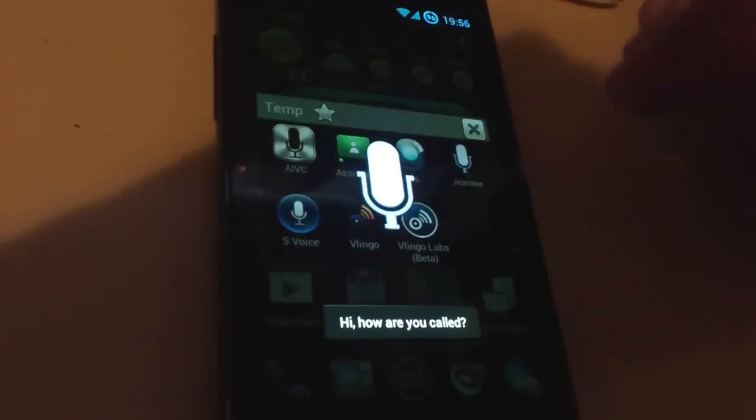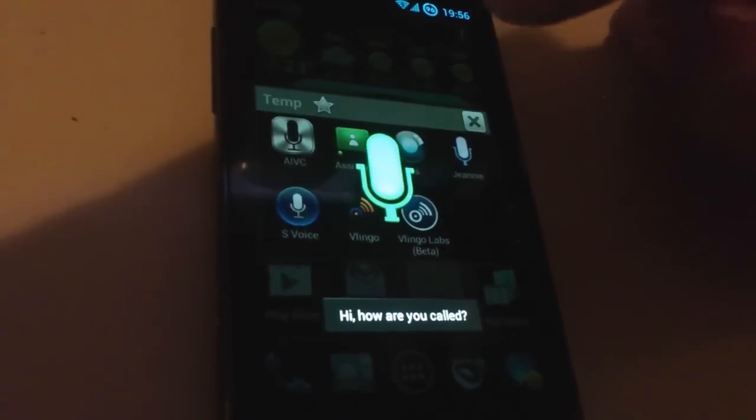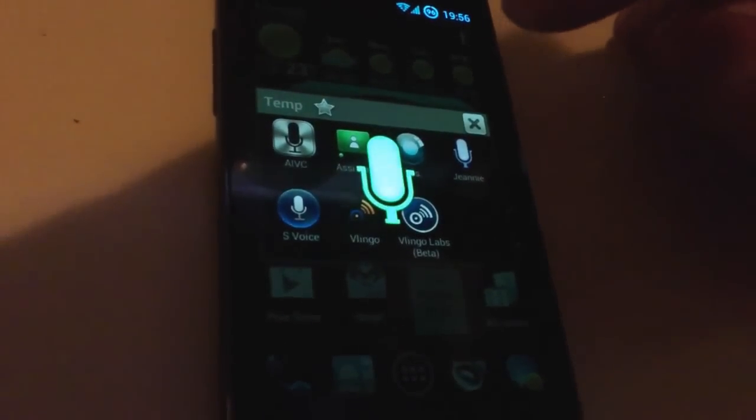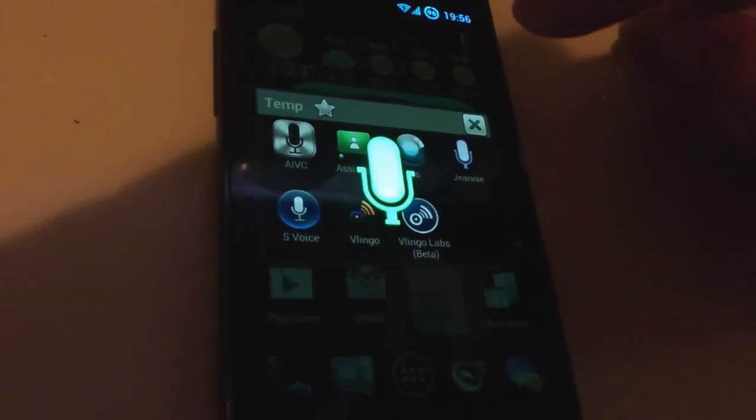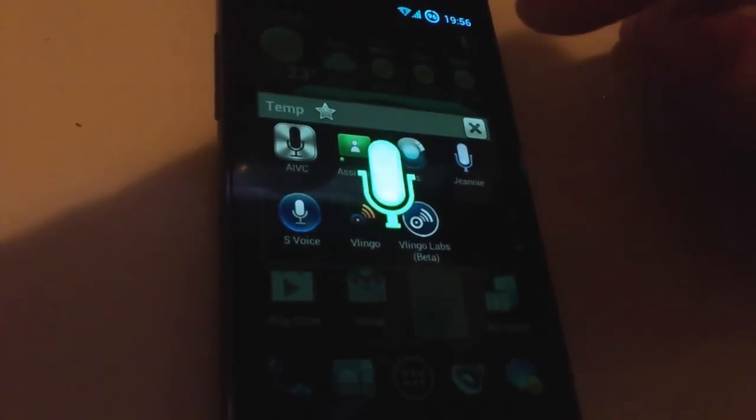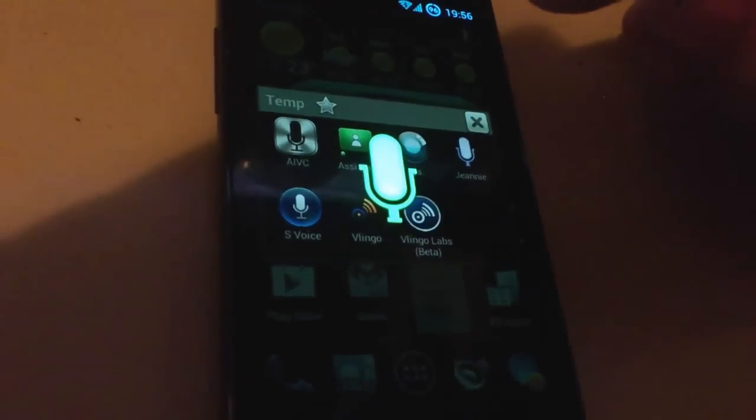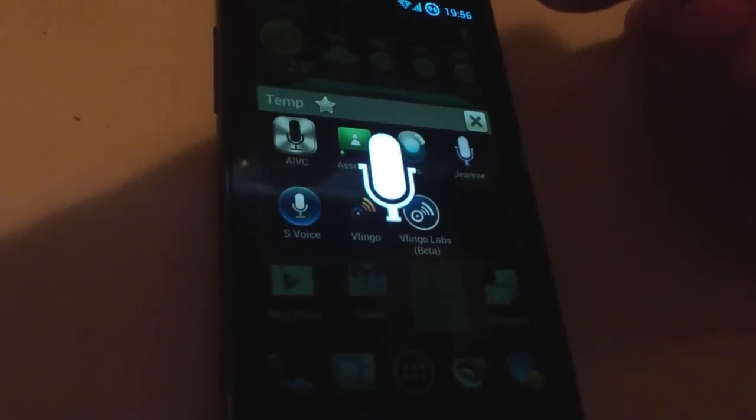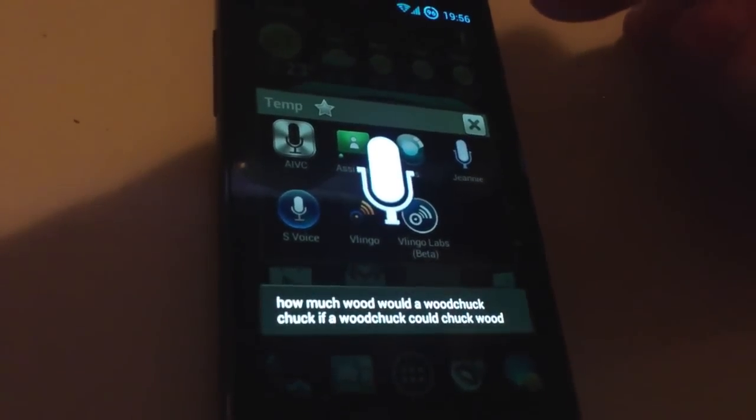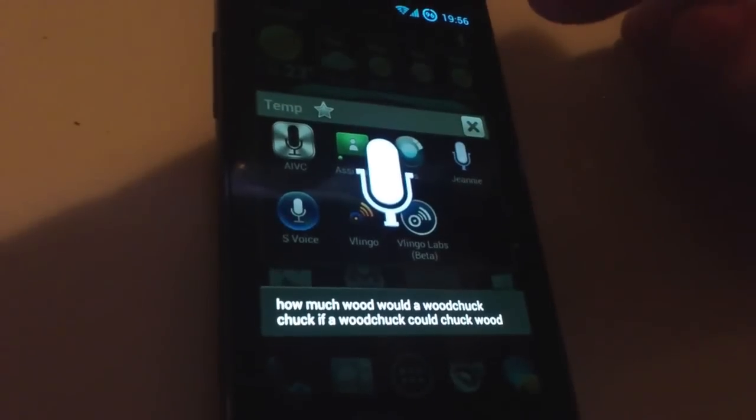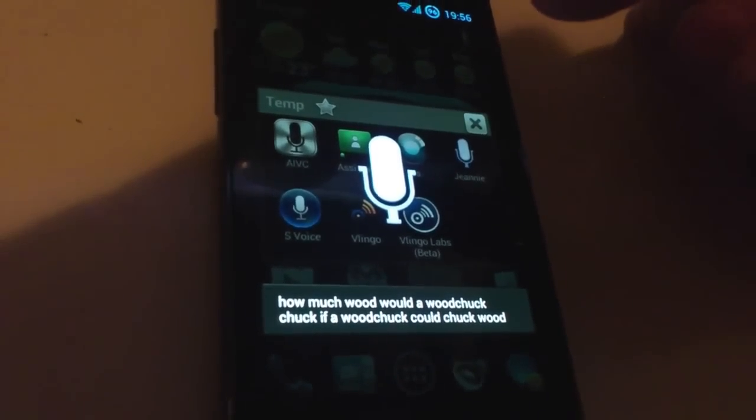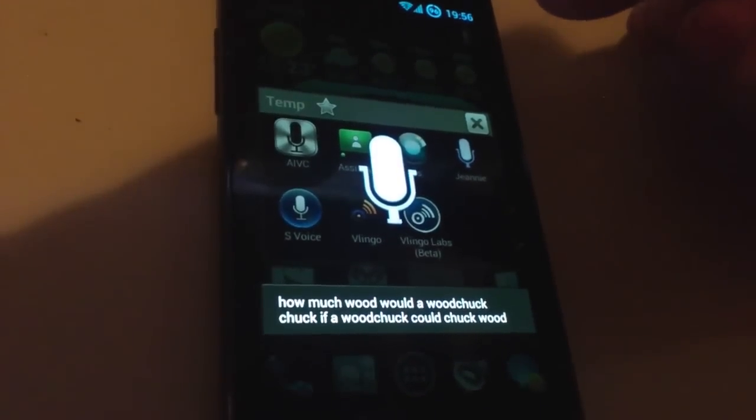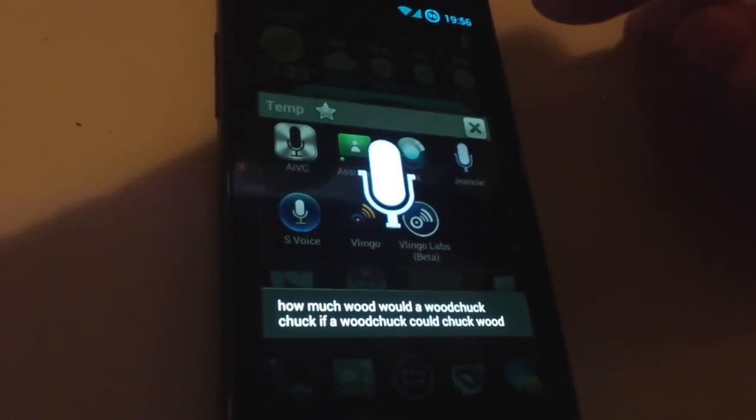That's right Jeannie. Hi, how are you called? How much wood would a woodshop chop if a woodshop could chop wood? This is taking some time.